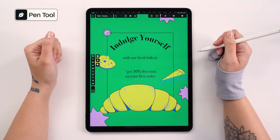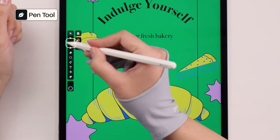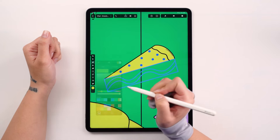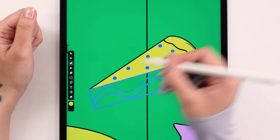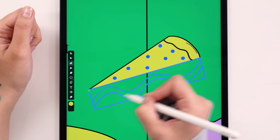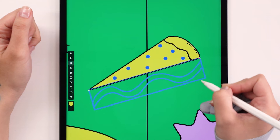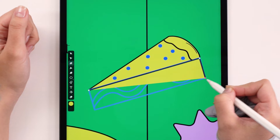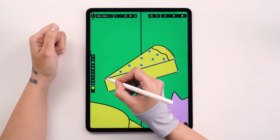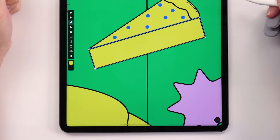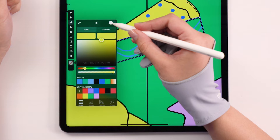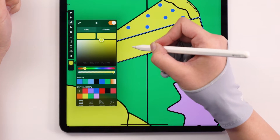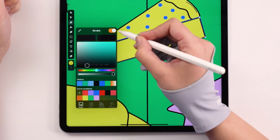First up is the pen tool. You can access it by tapping on the pen icon in the toolbar. The pen tool is perfect for achieving precise outcomes. Let's start with this slice of cake. By tapping on a corner, a single node appears on the canvas. Tap again and the path is created. Keep tracing the shape until you return to the first node, and with one final tap, the path is closed. You can then customize the fill color, stroke width, and toggle them on or off according to your preferences.